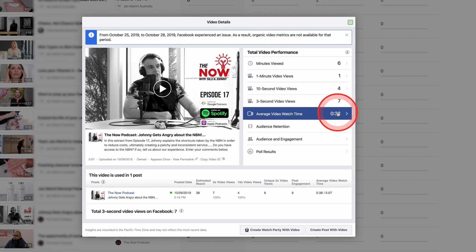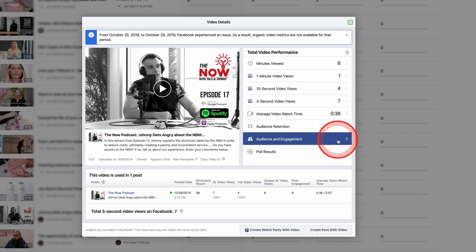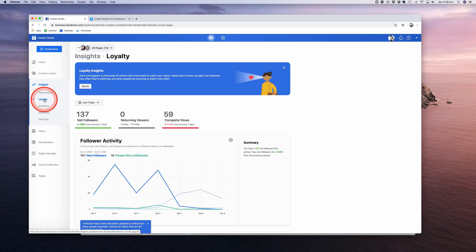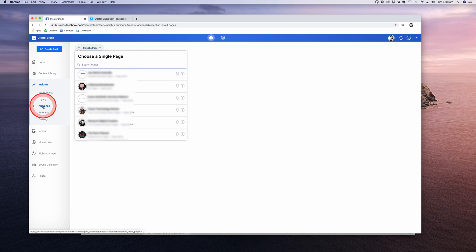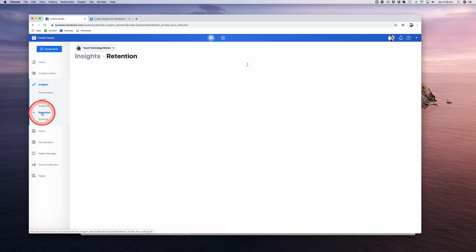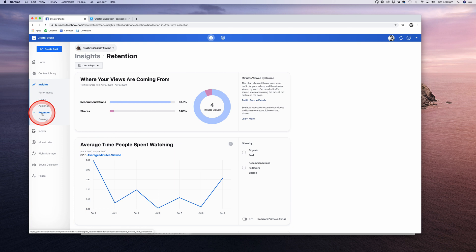In the Loyalty sub-menu, you can get information about your followers' activity and returning viewers. In the Audience tab, you can find out demographic data about your viewers, including age and gender, country of origin, language, interests, and so on. In the Retention page, you get a large graph that shows you how long people are watching all of your videos, and then below, a breakdown on each video.